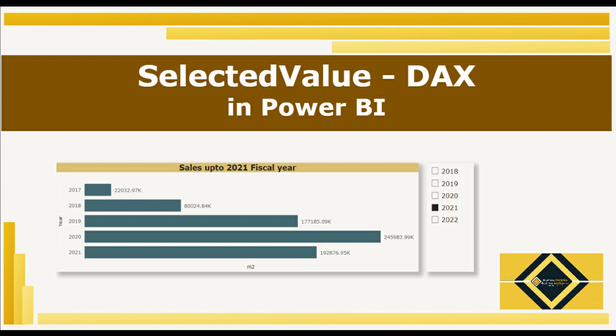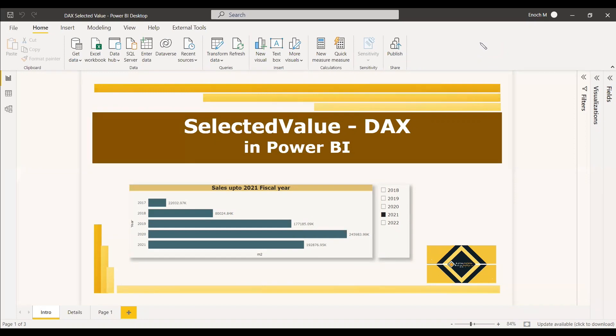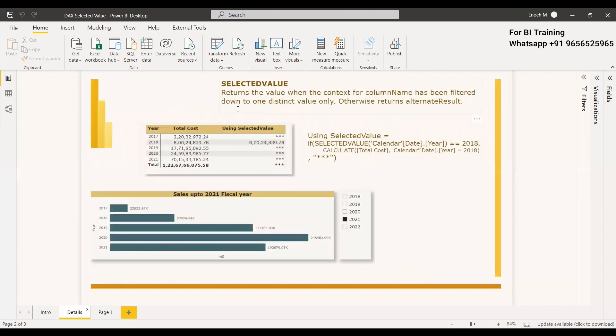Welcome to this new video. In this video we will be dealing with SELECTEDVALUE, which is a DAX function. We will discuss what SELECTEDVALUE returns — it returns a value when the context of the column name has been filtered down to one distinct value, otherwise it returns an alternate result.